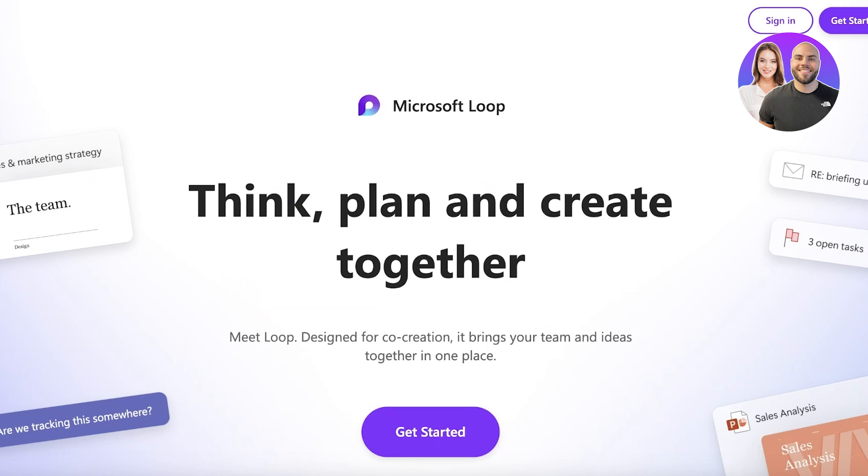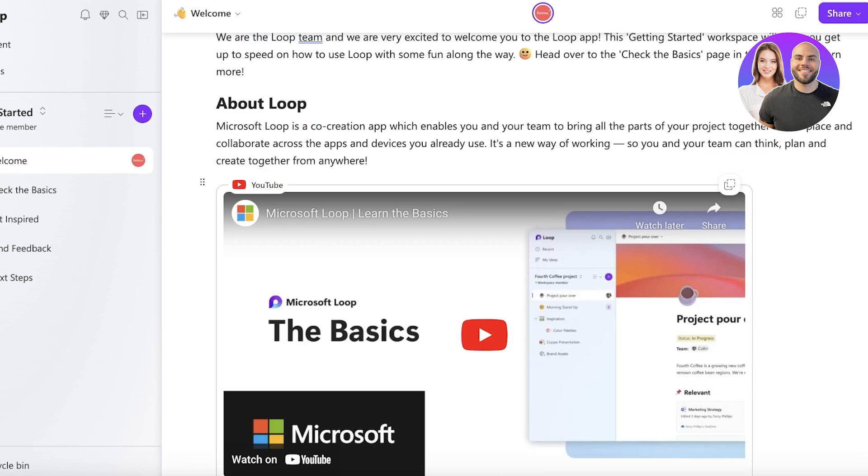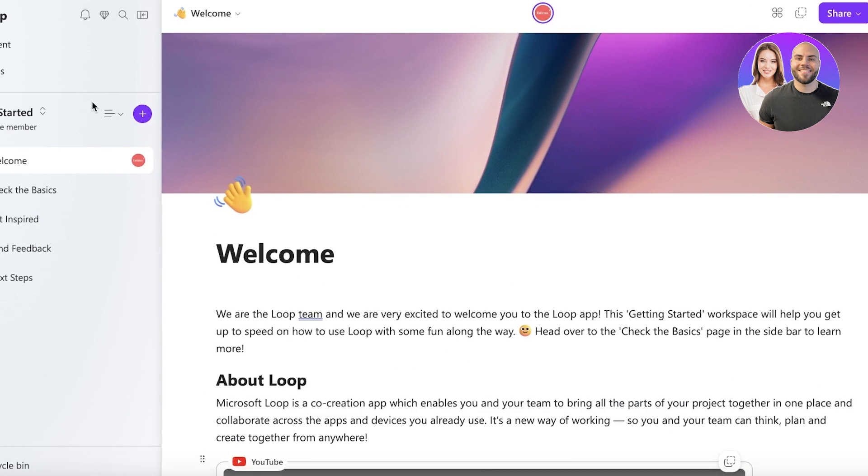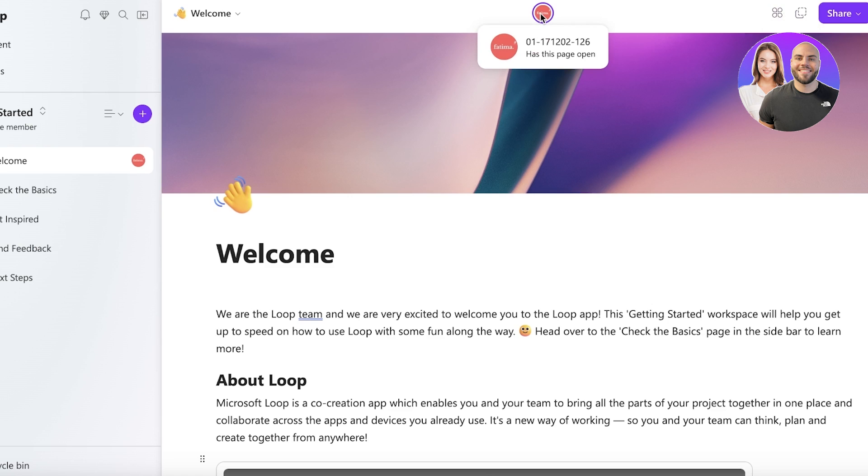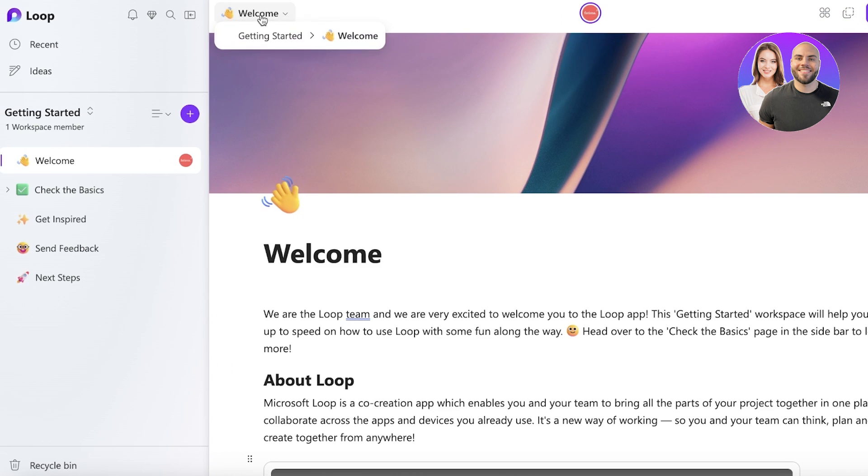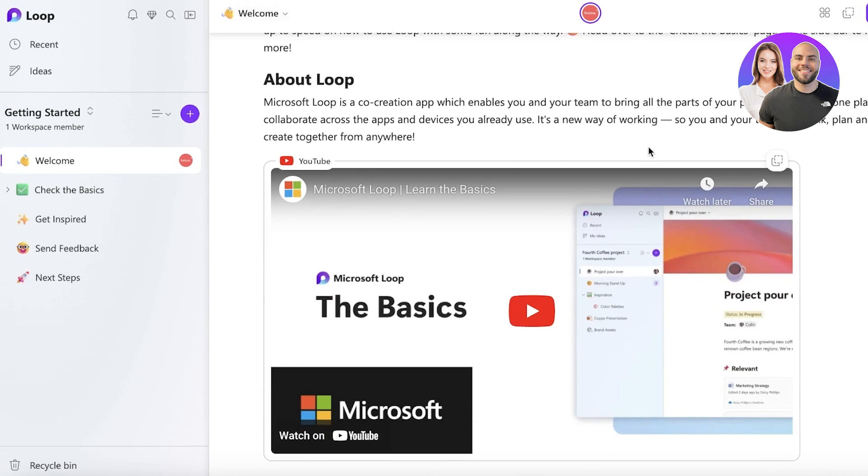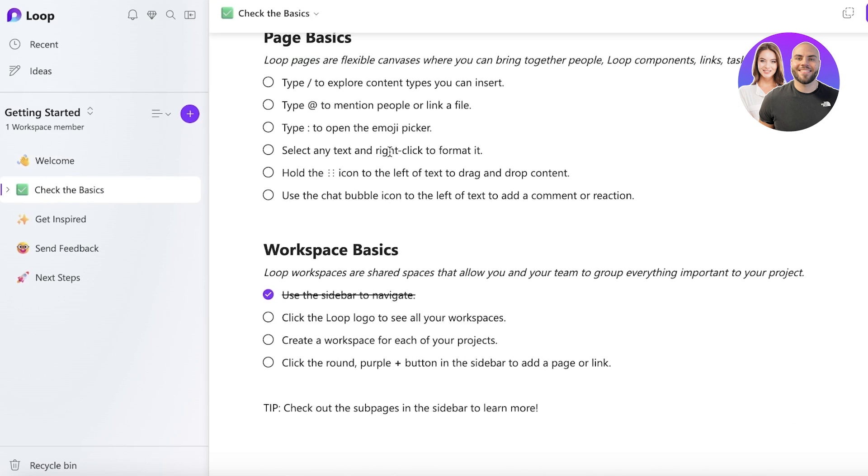Now let's go back into Microsoft Loop and take a look at the actual features. So once you sign up on Microsoft, this is going to be your account. On the top you have your profile or your actual icon. On the left you just have your basic Welcome and Getting Started pages. You have Check the Basics and this will give you some basic information.